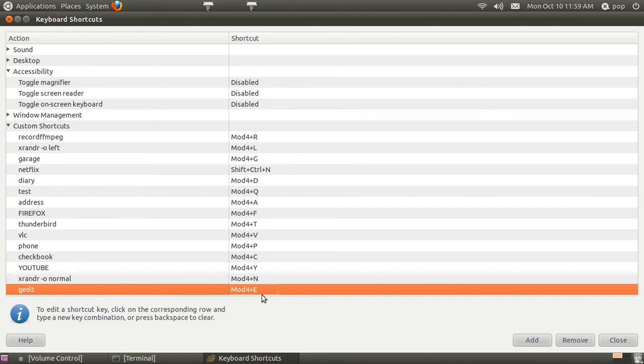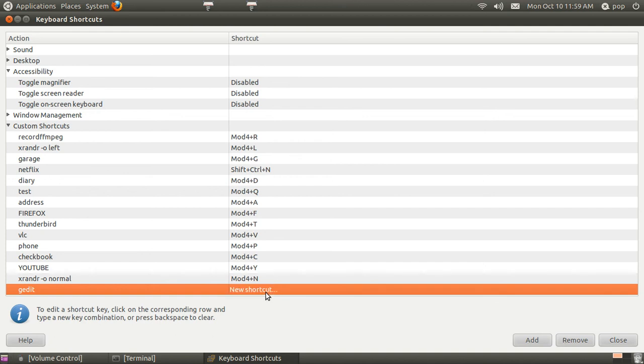If you want to change the command. You just type in anything new. I could go Alt E. If you want to remove it. Just hit remove.